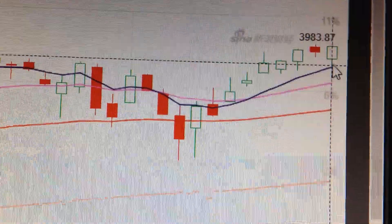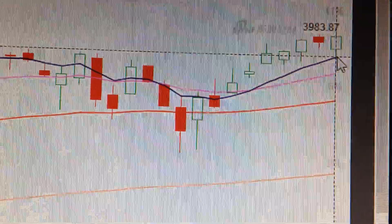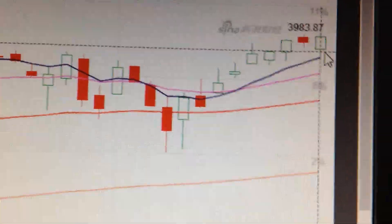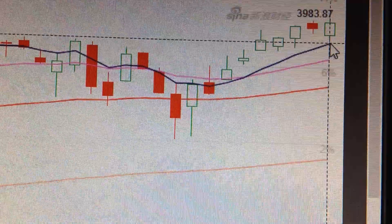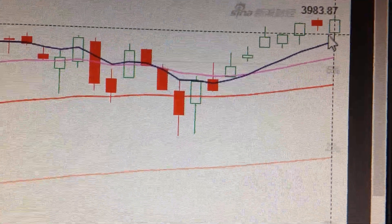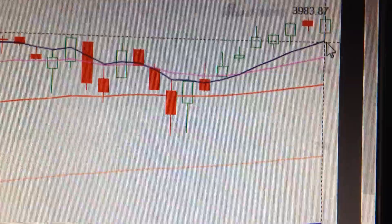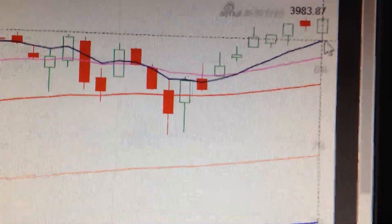From here the market still has a possibility to go higher. Especially we have retested the support of the EMA line today — we touched the base and then bounced back.